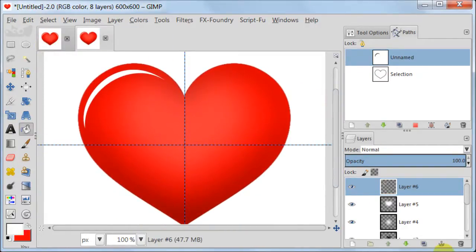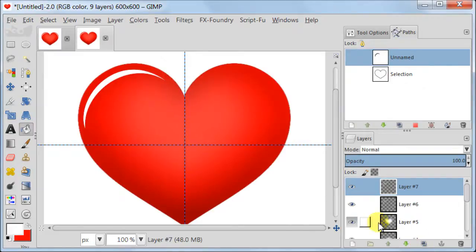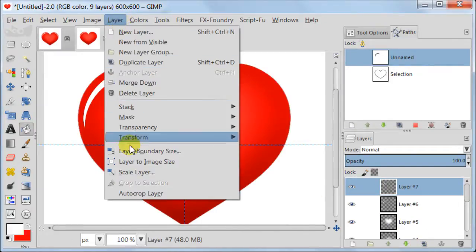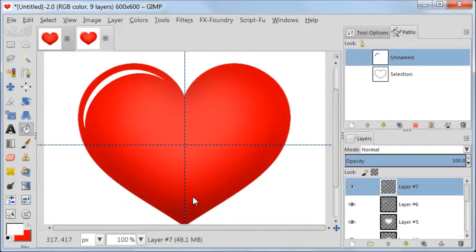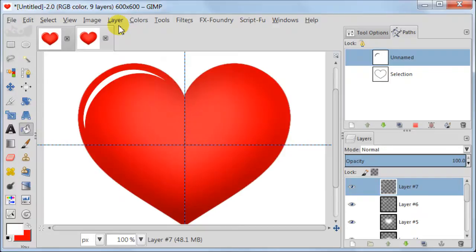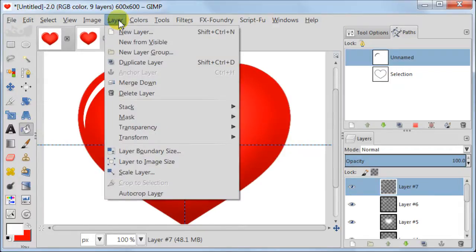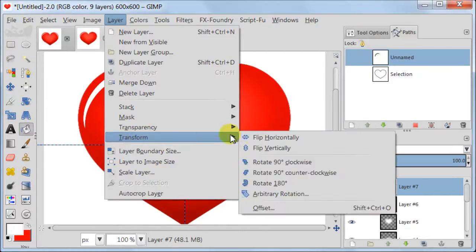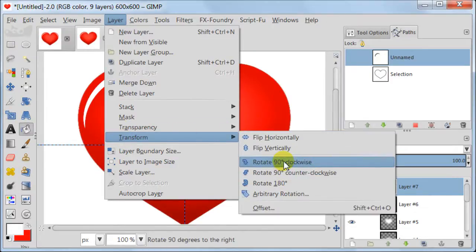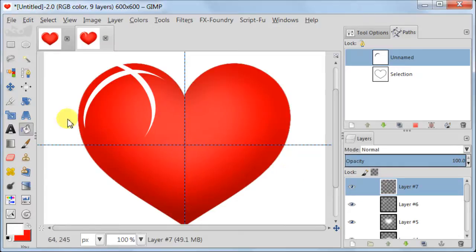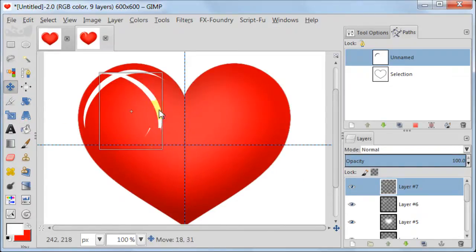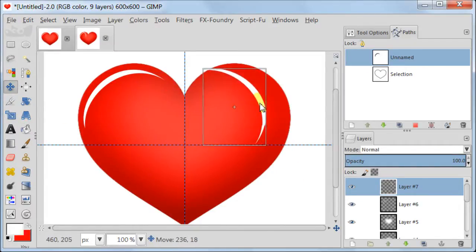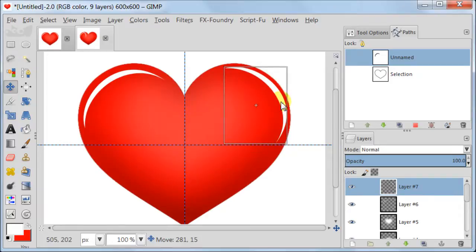Go to Select, Select None. Duplicate the layer with selection. Next go to Layer, Auto Crop Layer. Now I am going to turn this second reflection a bit. So I am going to Layer, Transform, Rotate 90 degrees clockwise. Take the Move tool and position the second reflection on the right side of the heart.